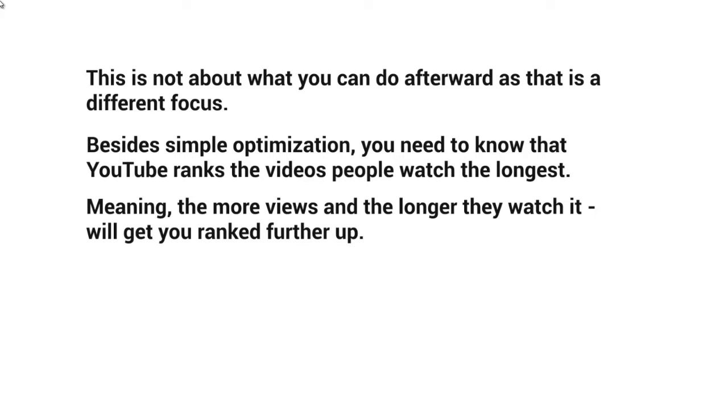The more viewers and the longer they watch, the higher you'll rank.